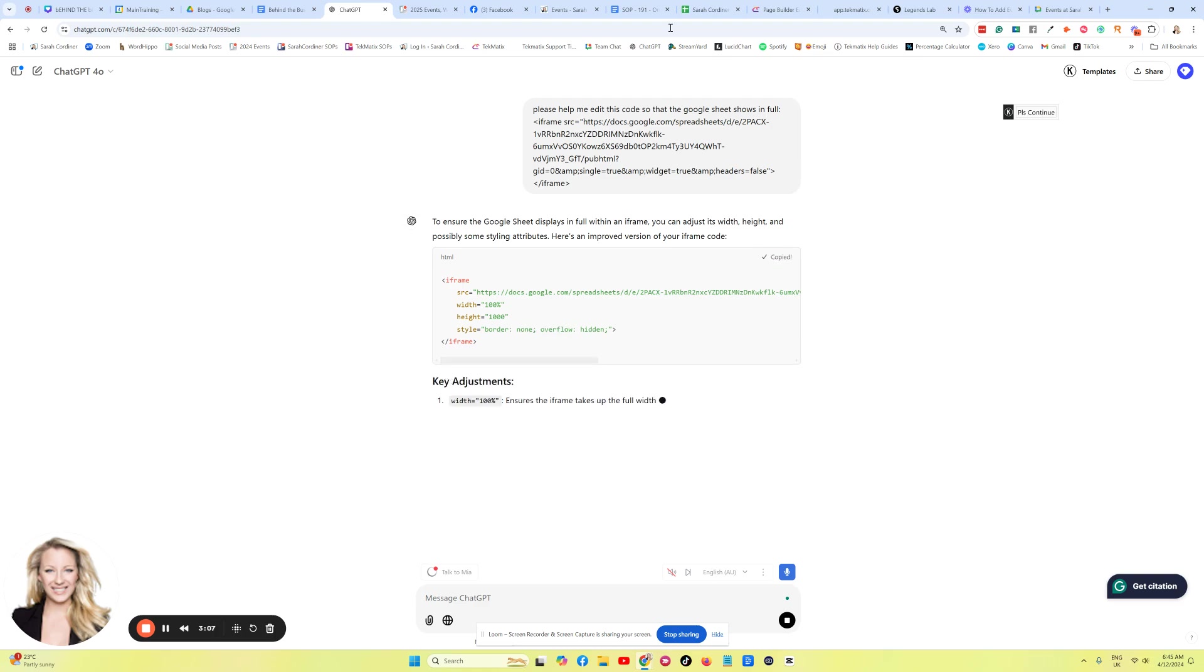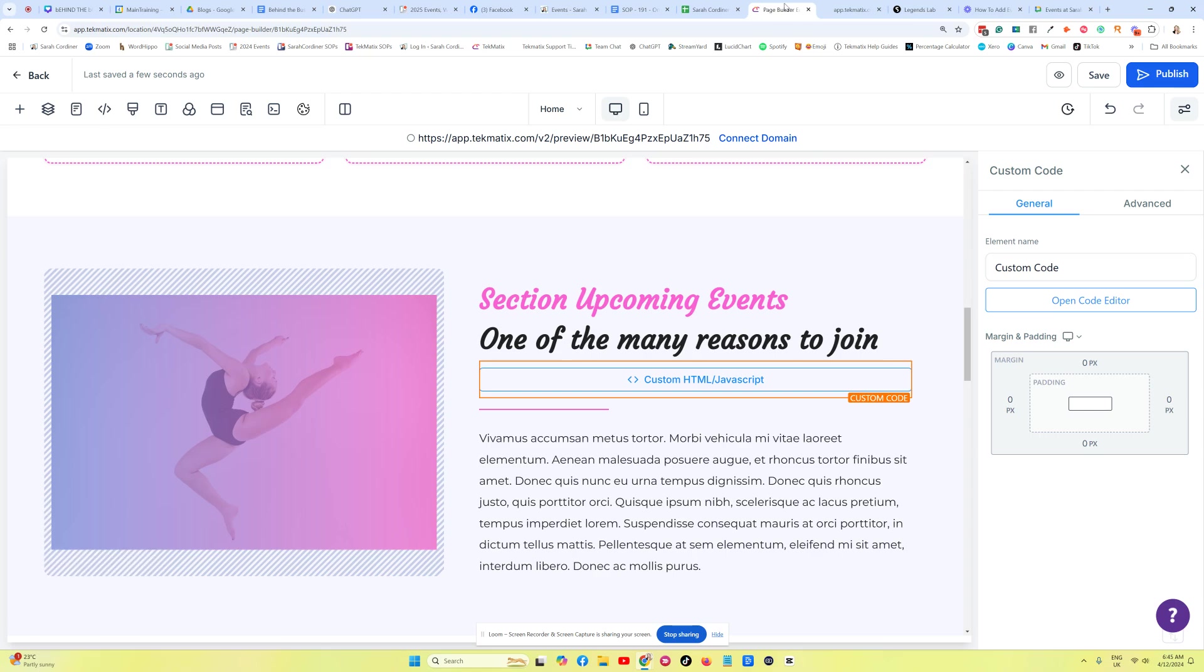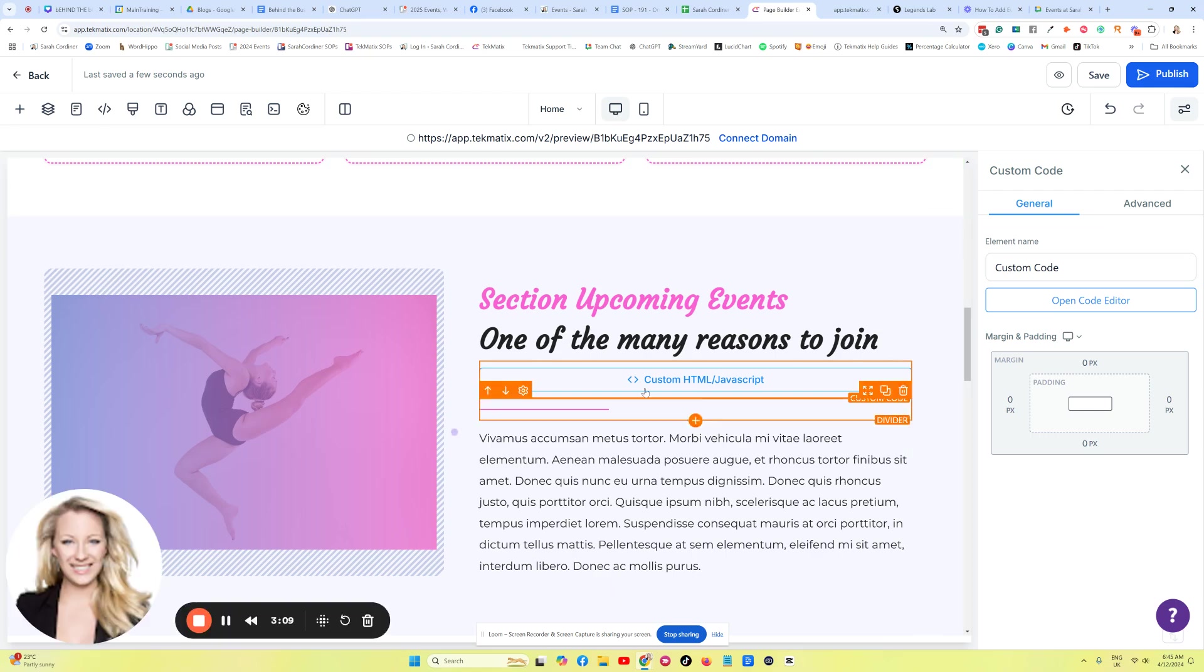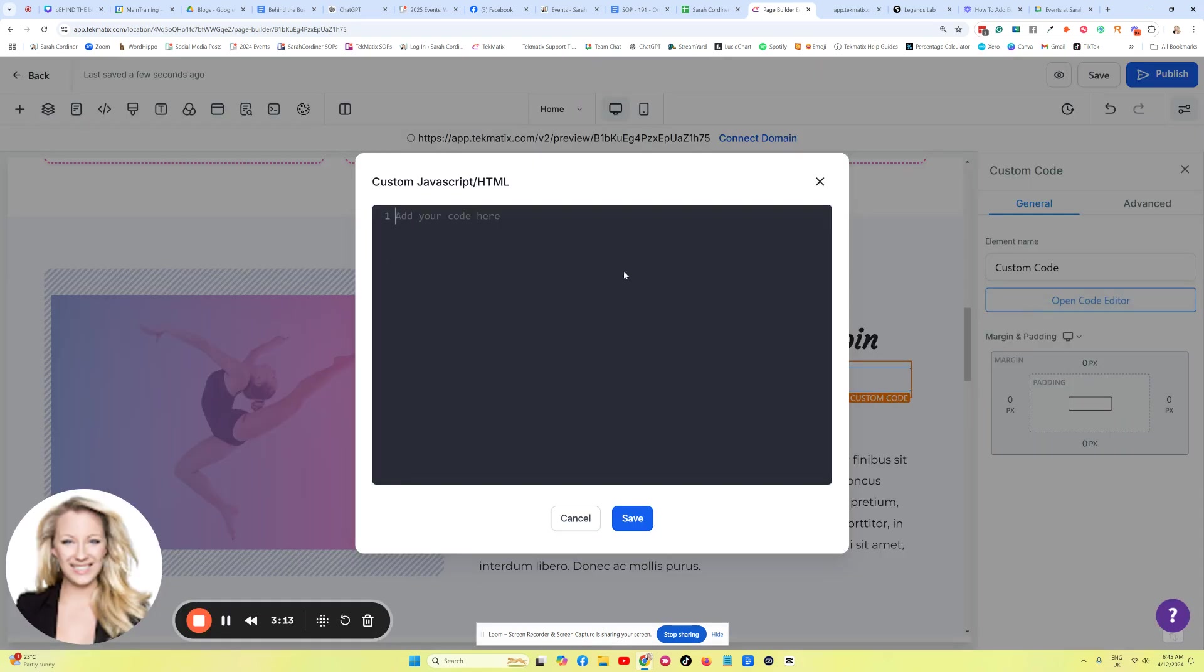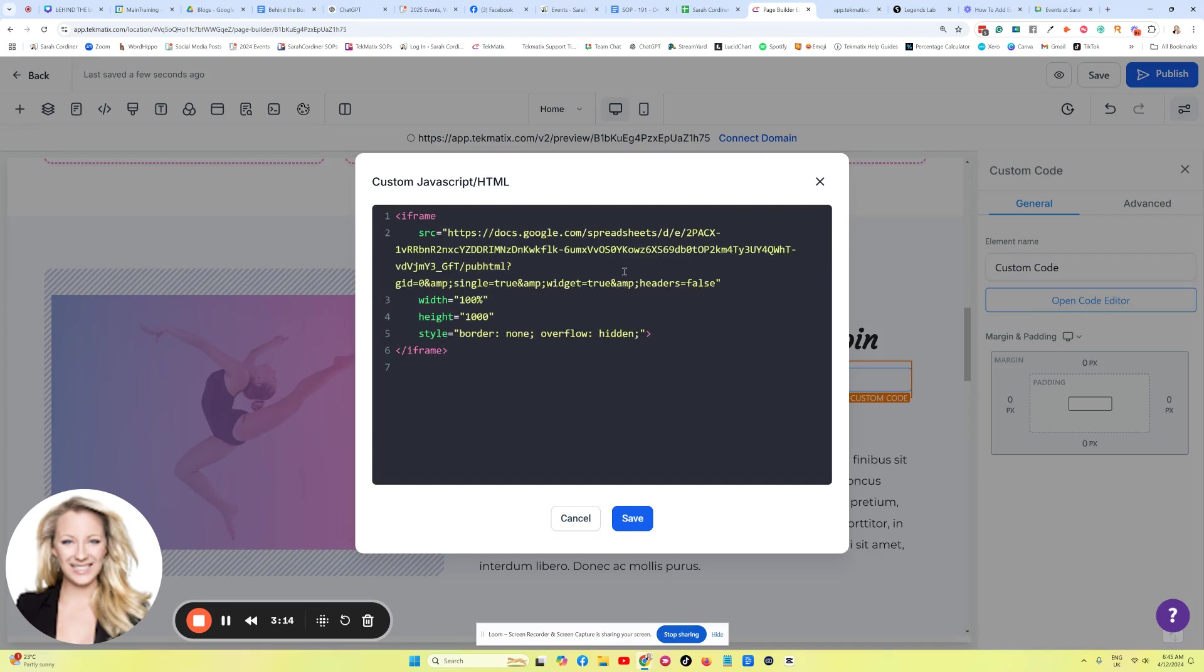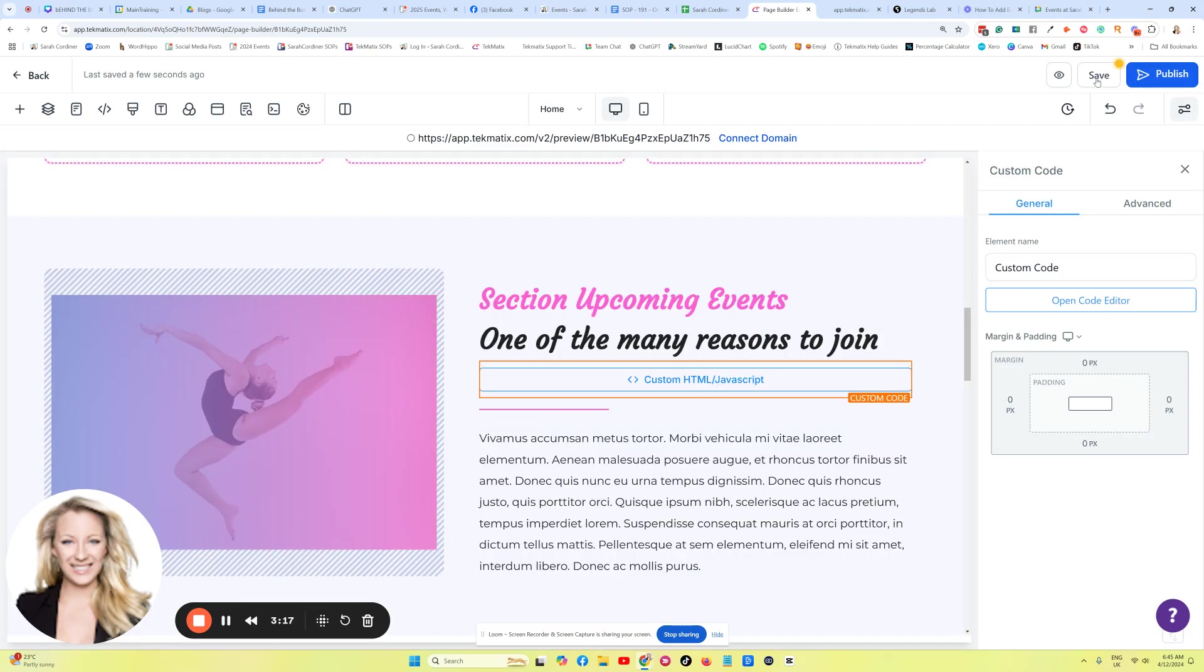So I'm going to press Copy Code. We go back to our web page over here. Go back into the custom code. Open the code editor. Delete the code that's there and paste in your new one. Press Save. Press Save again.